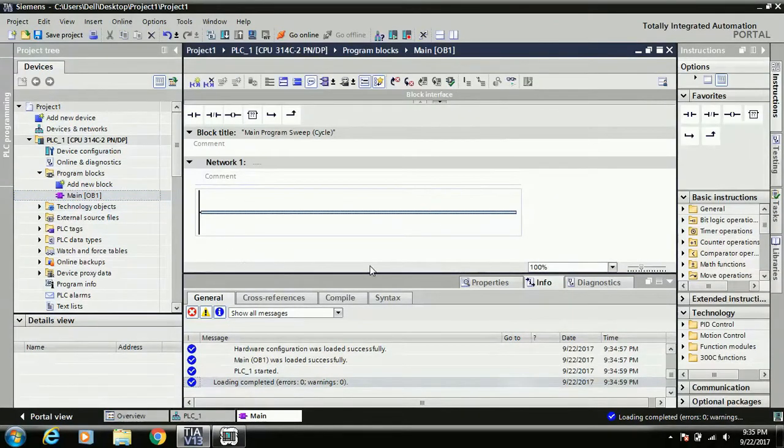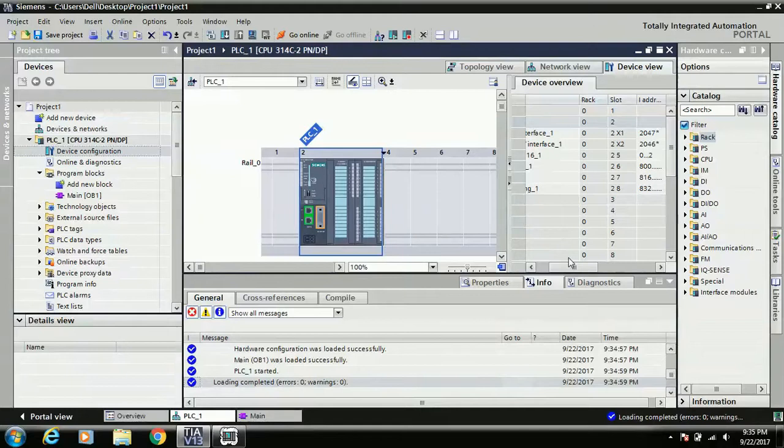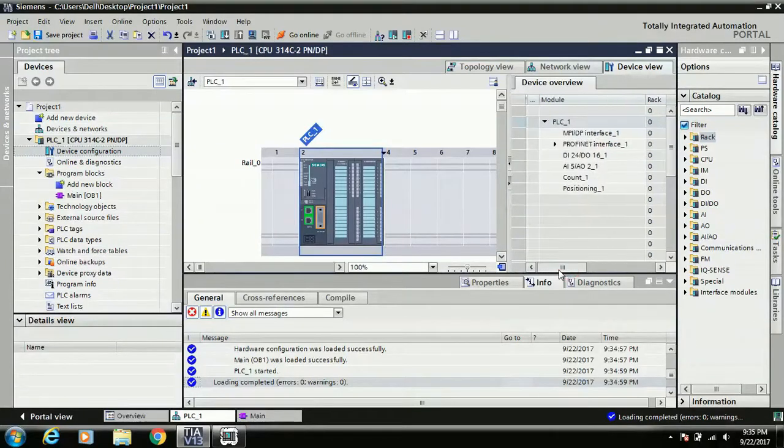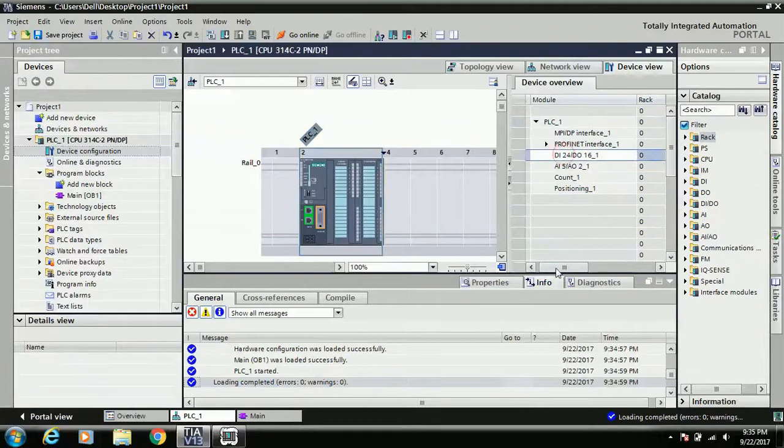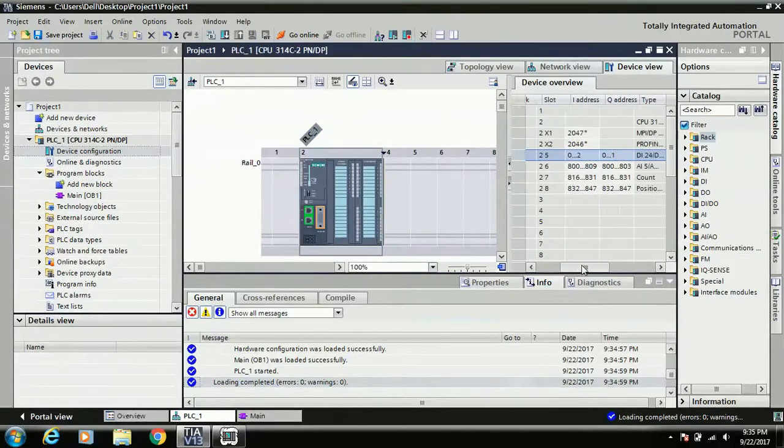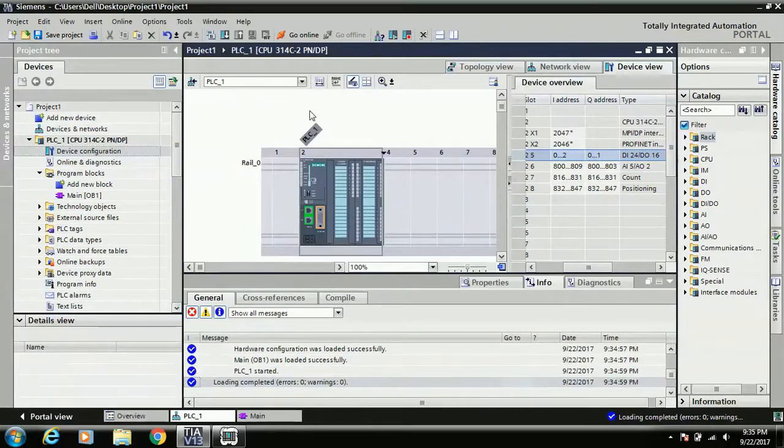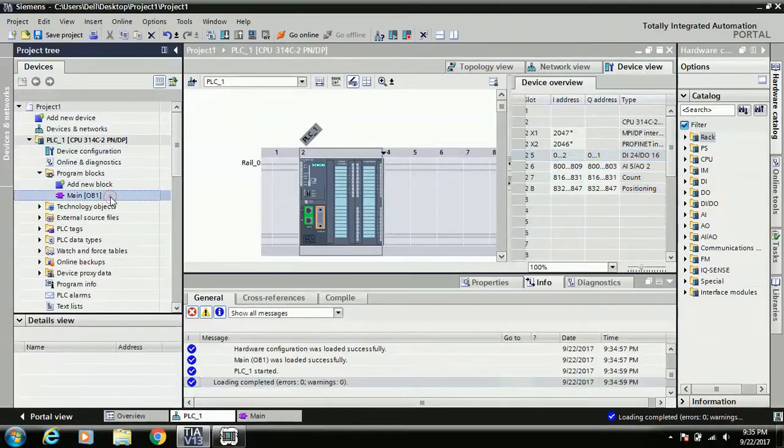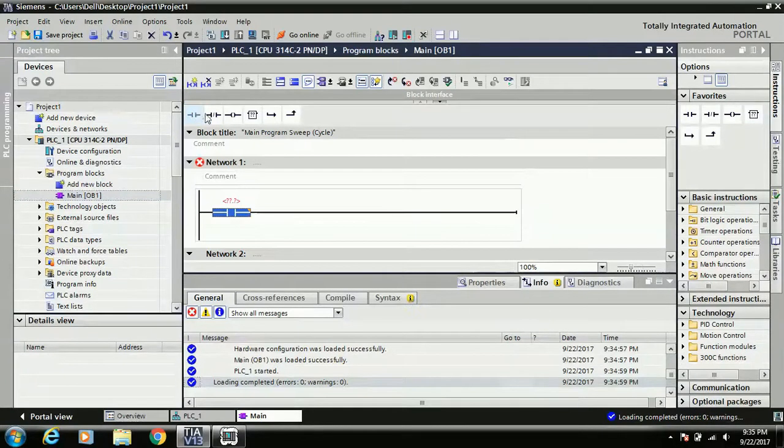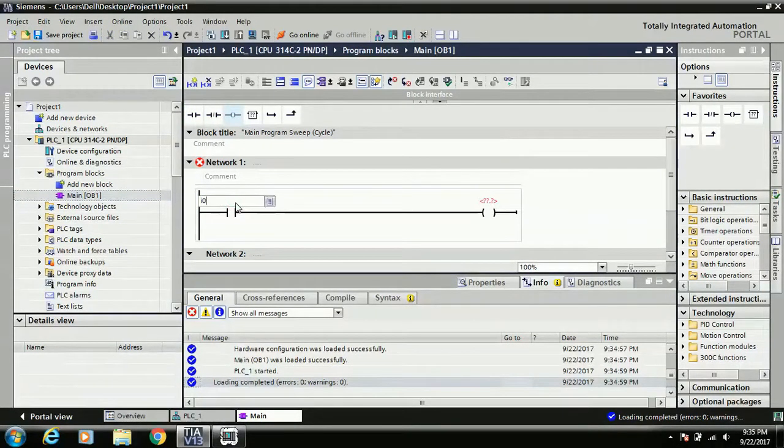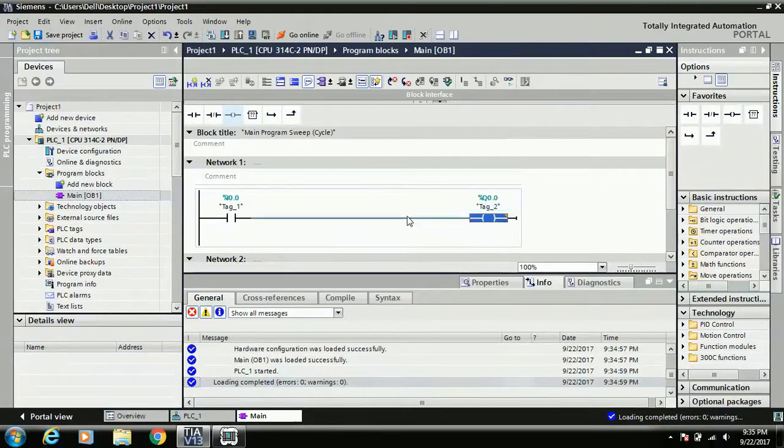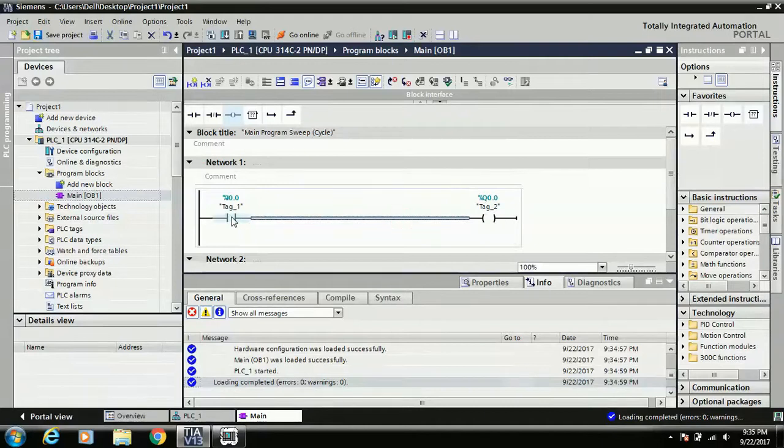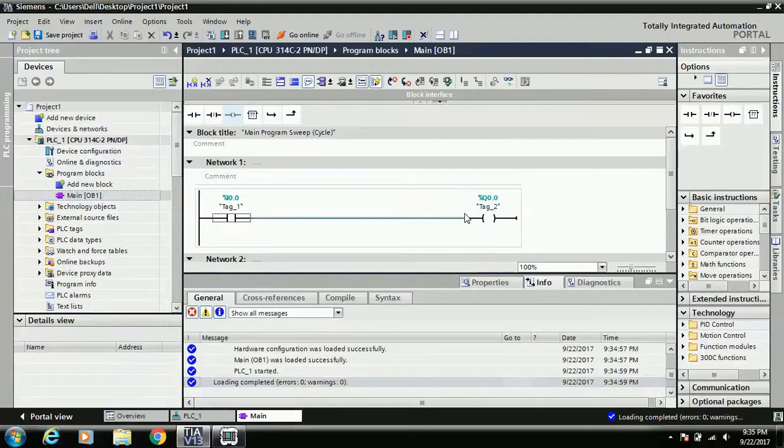I do not write any instruction. First of all, I'll just set one simple logic. Before checking the logic, I'll just see which addressing we will define. You can see in this line our input address starting range is zero byte and the output address is zero byte. So here I'll write a very simple logic - one normally open contact and one coil. Here I just set one input and here I assign one output. It's very simple logic: normally open contact means I press the input, this contact is closed, and my output is glow.